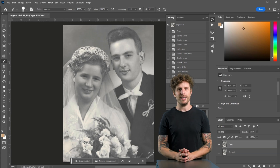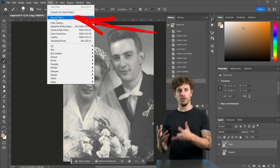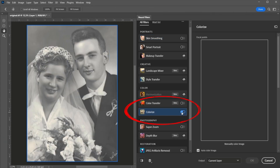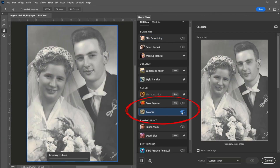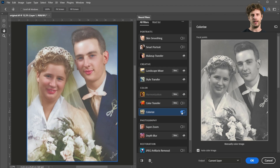With the layer selected, go to Filters, then Neural Filters, and enable the Colorize filter. Boom. Almost done.